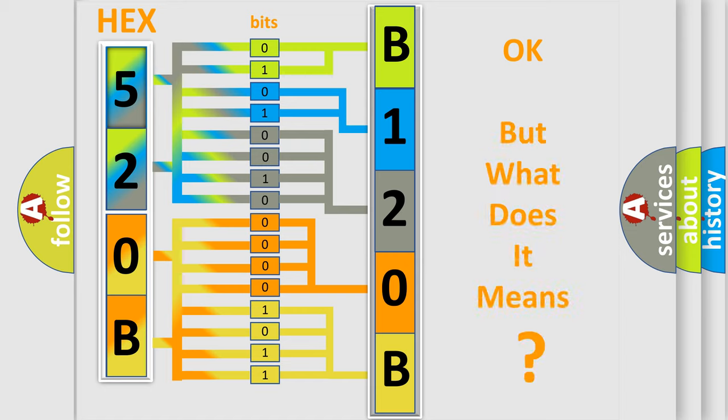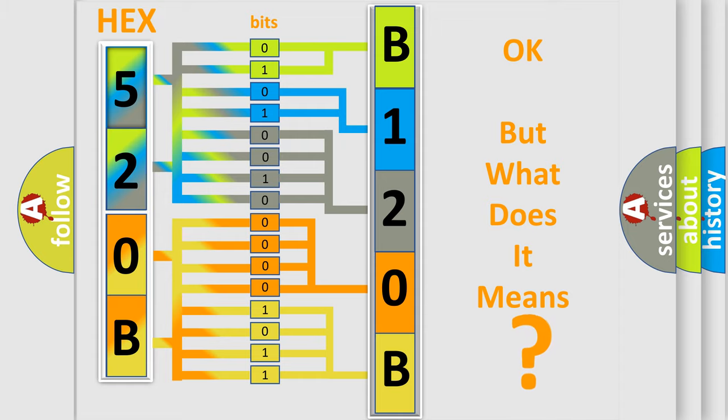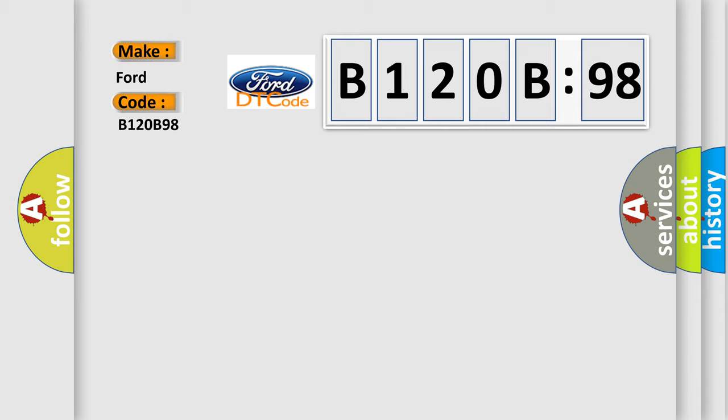The number itself does not make sense to us if we cannot assign information about what it actually expresses. So, what does the diagnostic trouble code B120B98 interpret specifically?